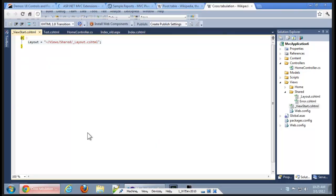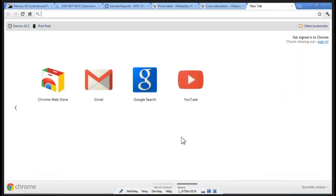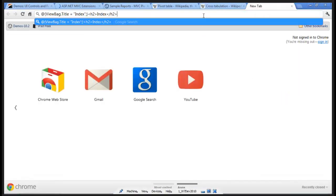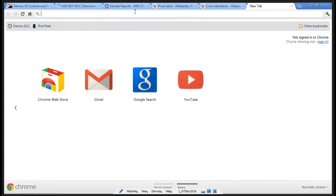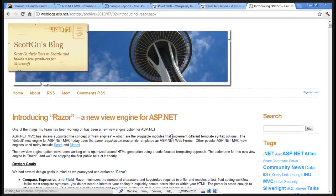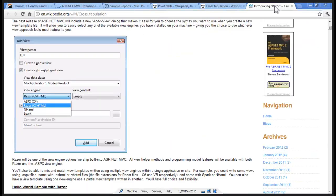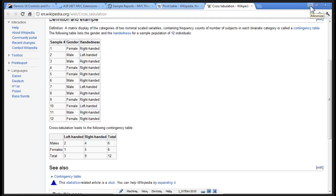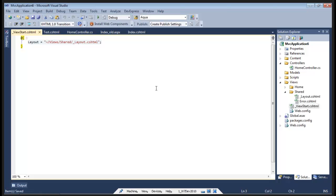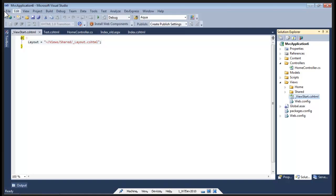So that's the Razor View Engine. What I recommend is Scott Guthrie has a great blog post — if you look up 'Scott Gu introducing Razor' you'll find it. He goes through all the different things you can do with the Razor View Engine and there are quite a bit. I find that the things demonstrated today tend to be about the 90% case. Now let's get into the DevExpress Pivot Grid.